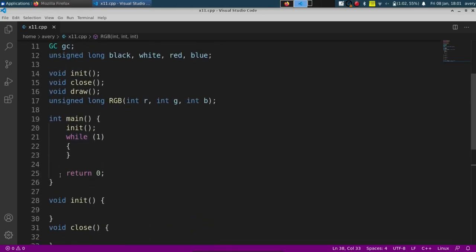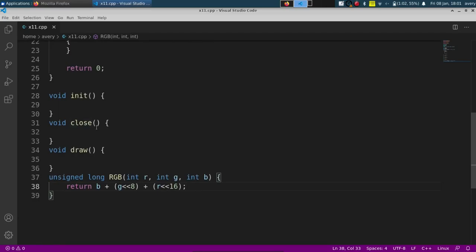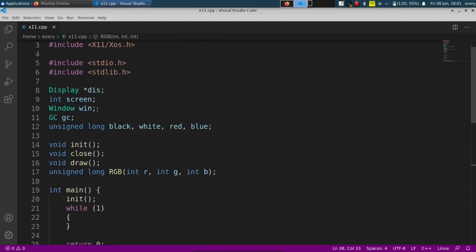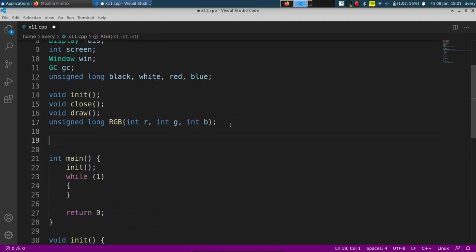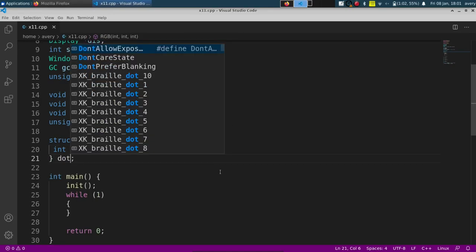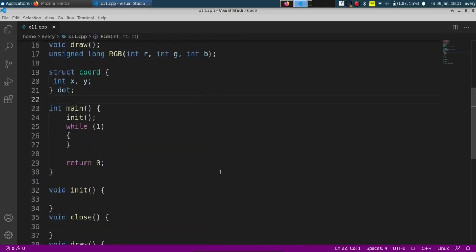That way when we're in our init we can define some of the colors: the black, white, red, and blue. We're also going to have some coordinates because we're going to draw some lines. So we'll create a struct called coord that holds X and Y coordinates, and we'll just have one instance called dot.